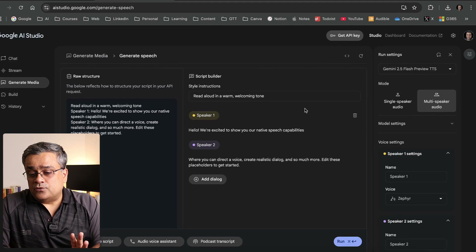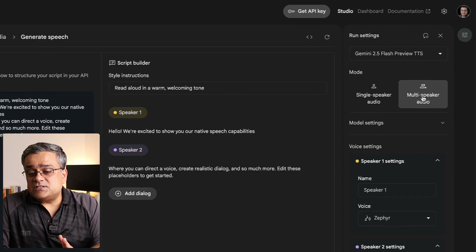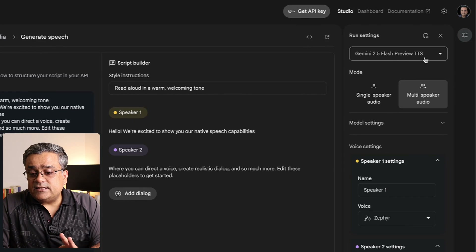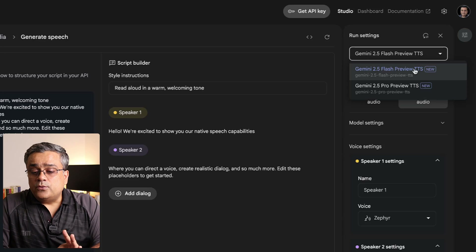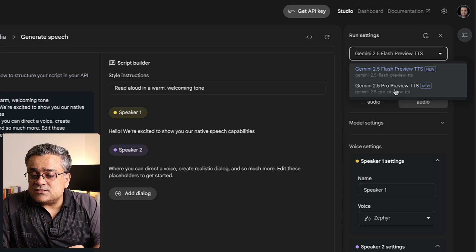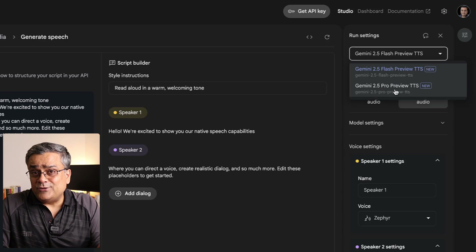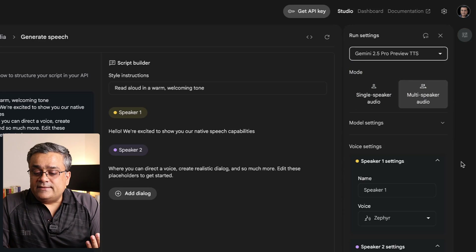From the left pane, we'll select 'Generate Media' and then 'Gemini Speech Generation.' From this dropdown, we'll select the pro version because both are free for us, so why not use the pro? I'll select multi-speaker audio as well.